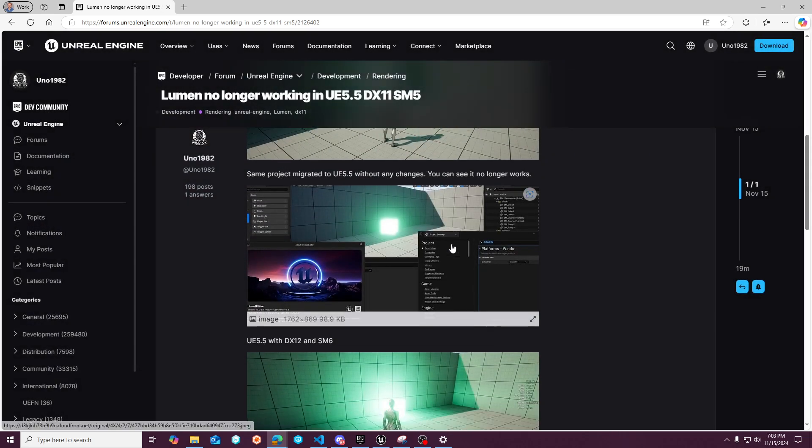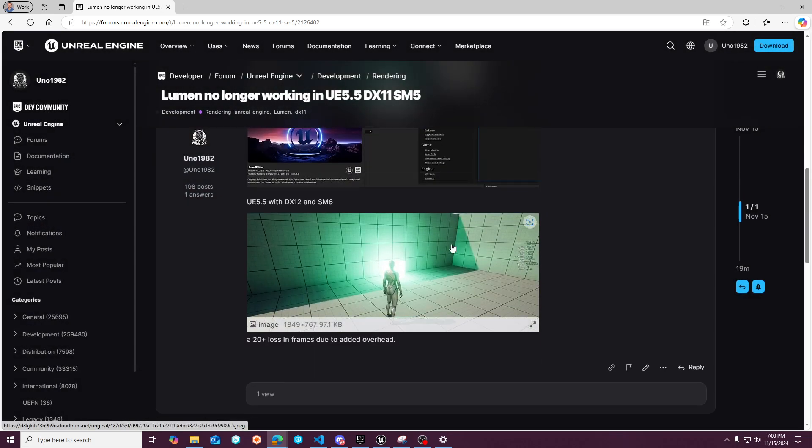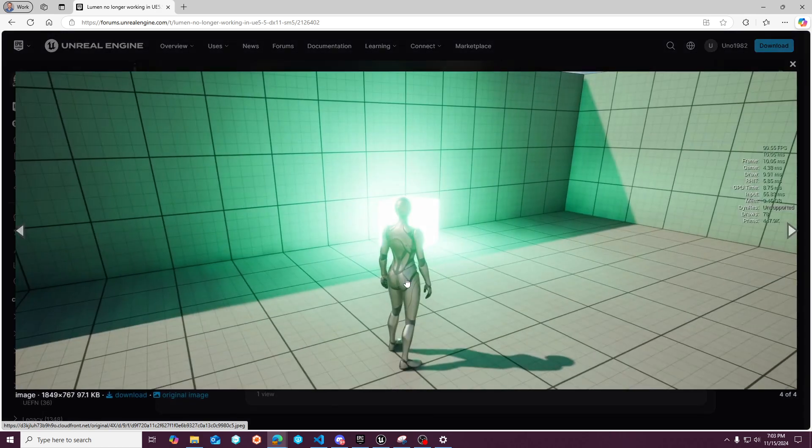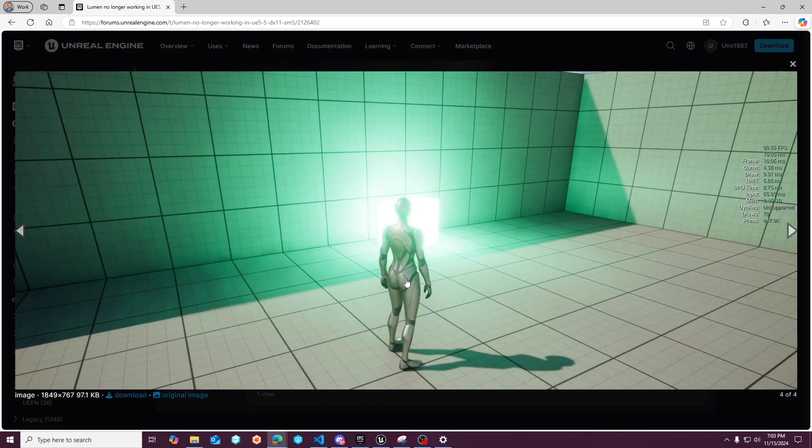And I also tried DX12 with shader model SM5 to see, because you can like cut back on the cost of your shaders, maybe still get Lumen GI. But of course it didn't work until I enabled SM6. And then here's a profile of that.